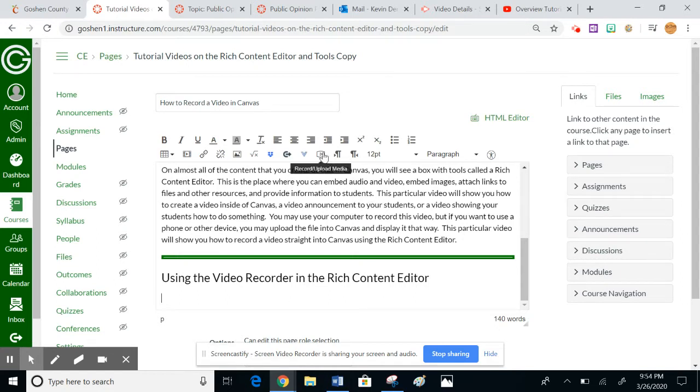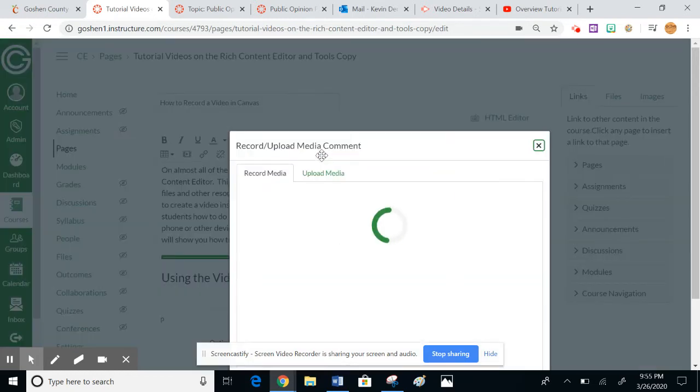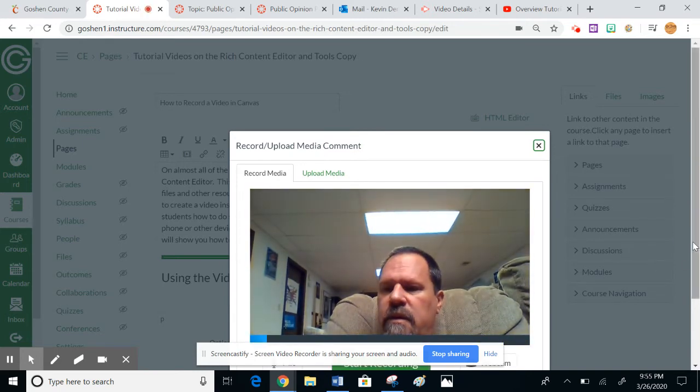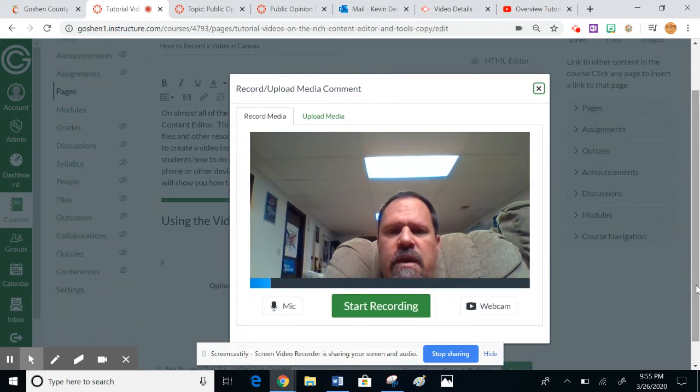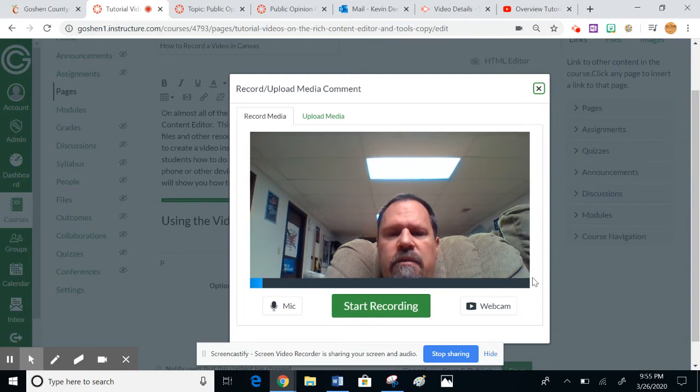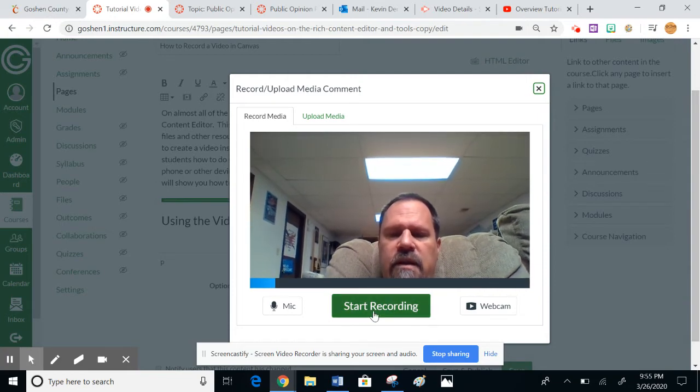I'm going to go up here to this particular button that looks like a play button and hit that button. Record or Upload Media - you're going to see me here in just a minute. I'm sitting here on my couch getting ready to record this video. As soon as I hit Start Recording, it's going to record me.